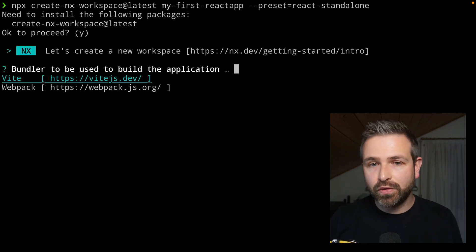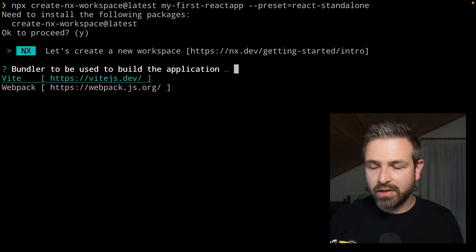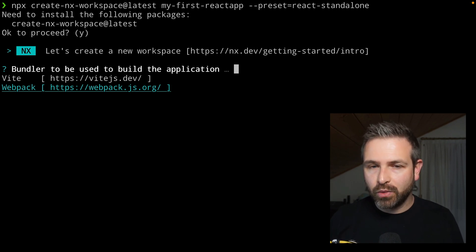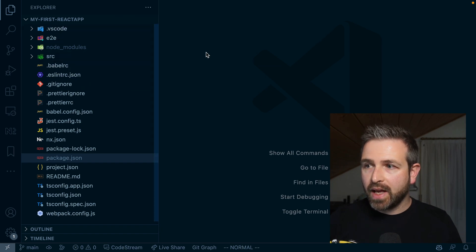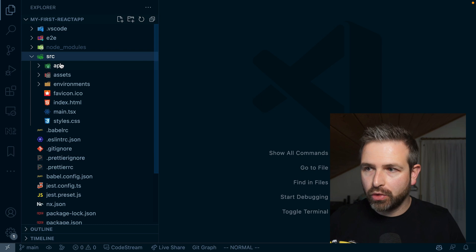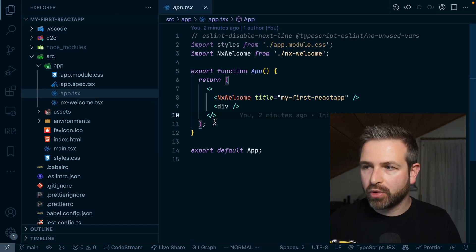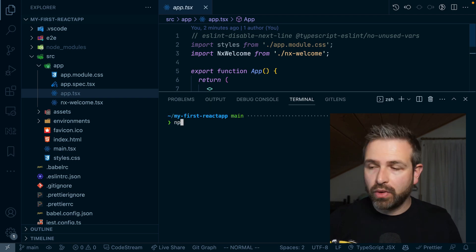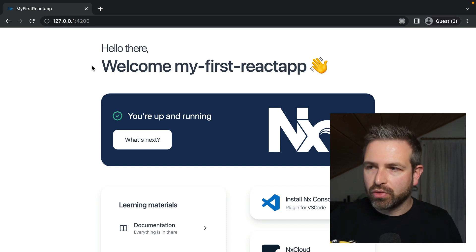We created a set of functionalities that allows you to create a new React application very similar to what Create React App provides. All you have to do is use the preset React standalone. When you launch this, it asks you for the bundler. While we recommend Vite as the default because it's so modern and fast, you can also go with Webpack. For this demo, let's go with Webpack to stay near the Create React App setup. You get a source folder with a component already in there, and to serve it, you simply run npm start, which opens a Webpack server at port 4200.